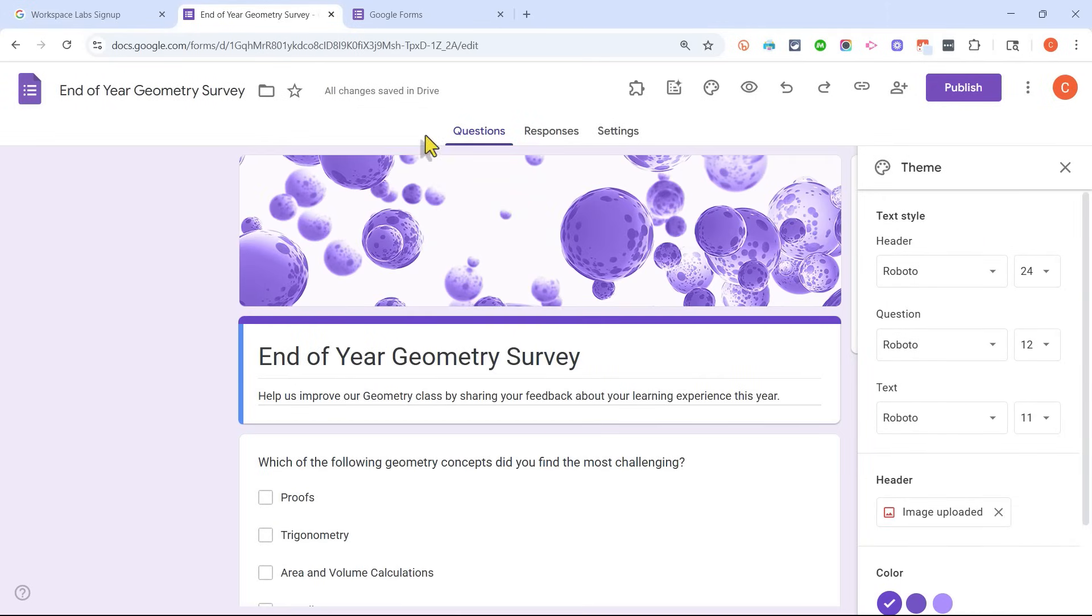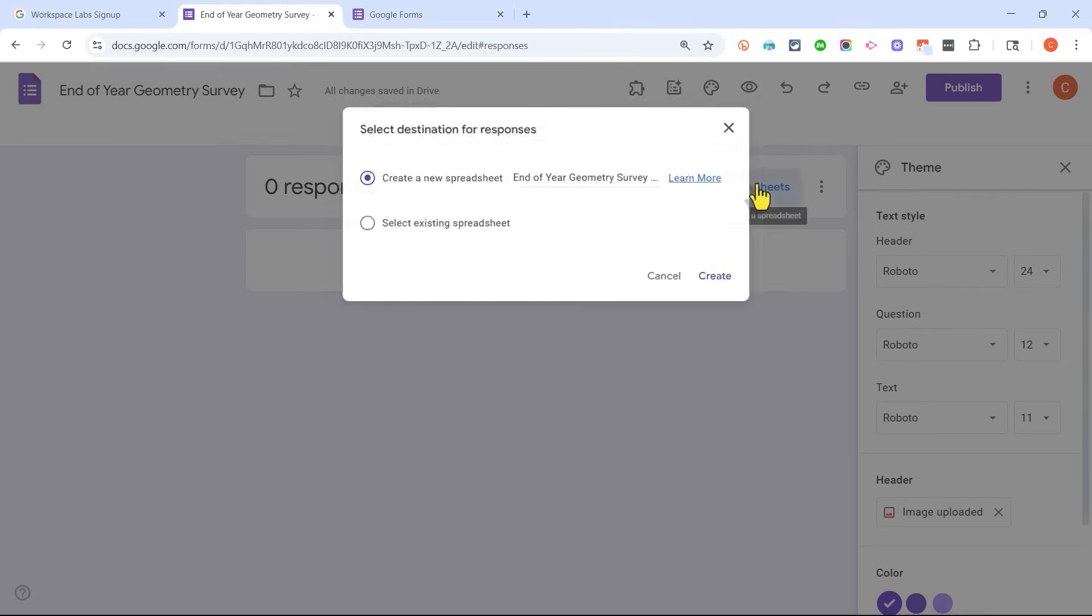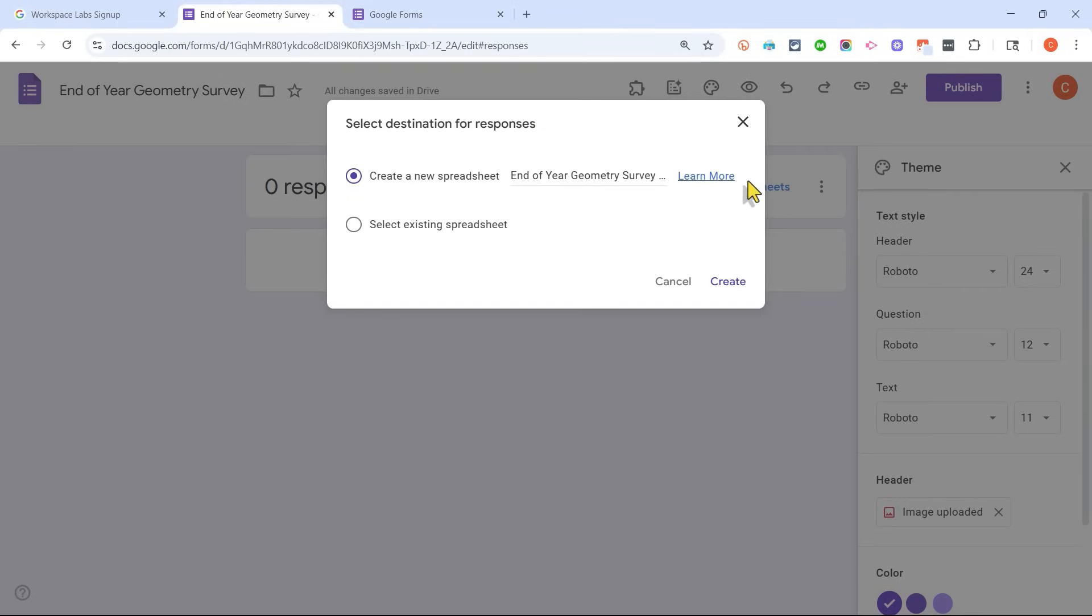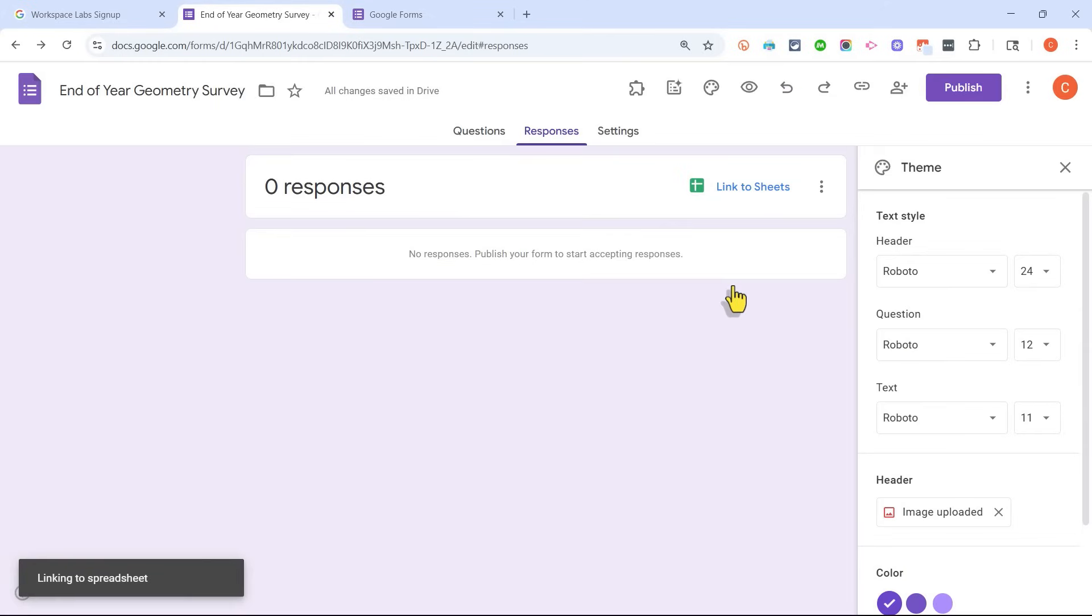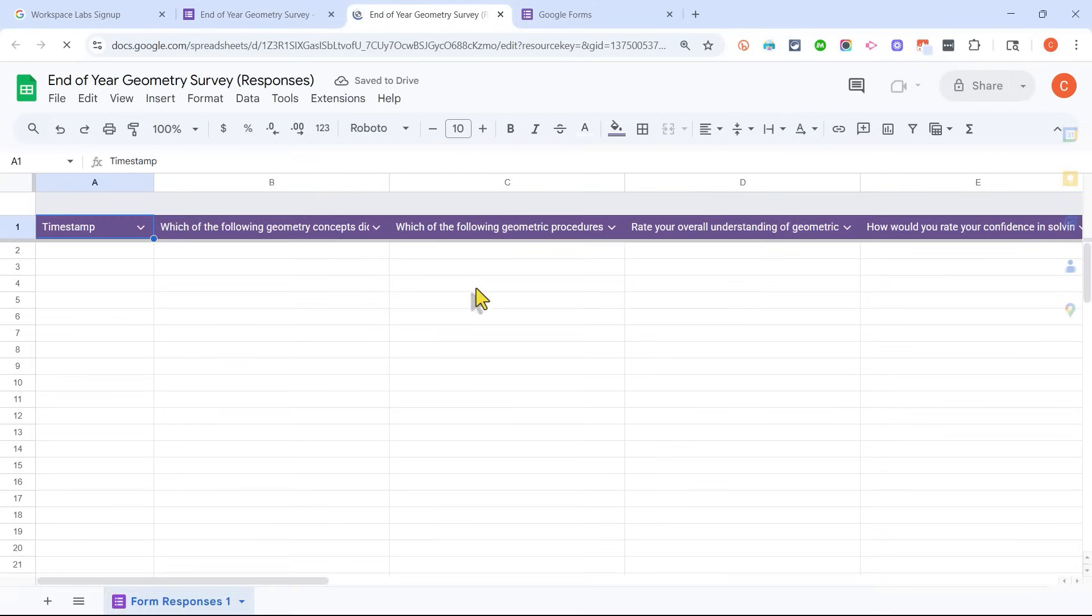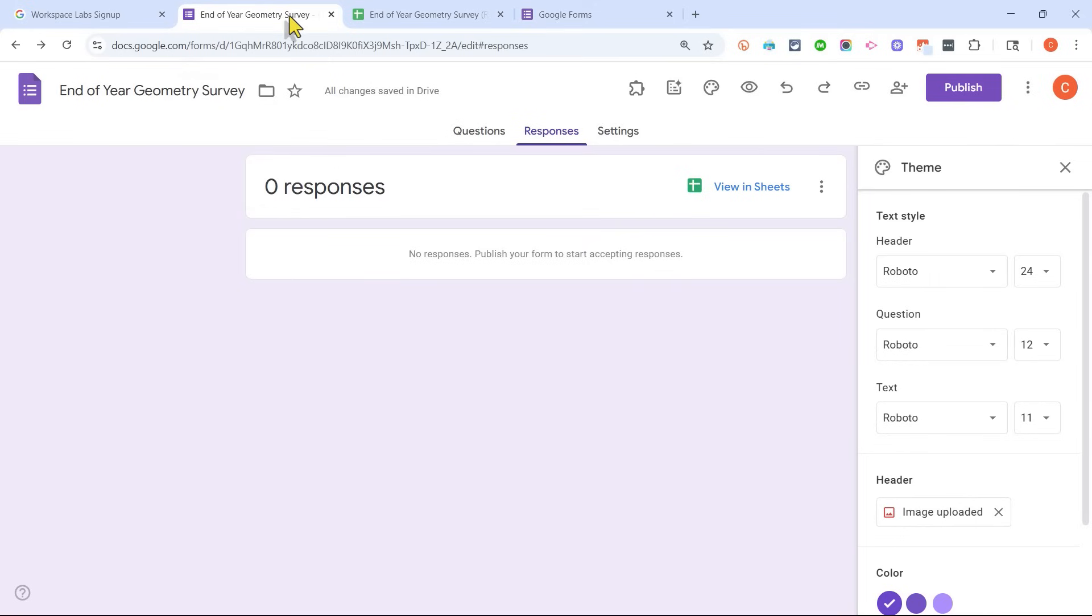While I'm here in the form edit screen, I want to point out that this is also where I could go to look at responses to the survey. And I could also link it to a Google Sheet. I could create a new Google Sheet or select an existing spreadsheet. I'll just create a new spreadsheet. And I could rename it if I want to, but it's named perfectly in this case. I'll click Create. And here is the Google Sheet where the responses will be stored.